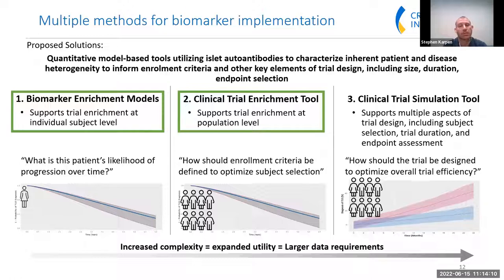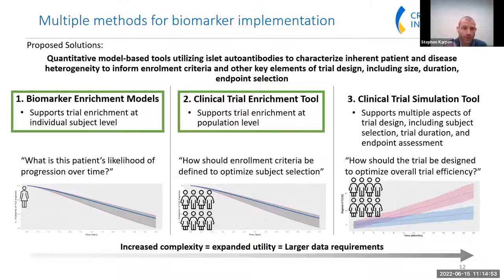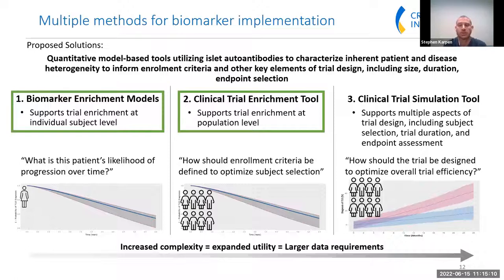The clinical trial simulation tool will help inform decisions about trial duration, endpoints, potential drug effects, and dropout effects, allowing sponsors to simulate virtual trials before initiating a live study. These tools increase in complexity from left to right, requiring more data to support that complexity but also enabling more to be done. For now the focus is on the biomarker enrichment models and the clinical trial enrichment tool.